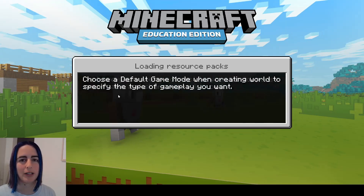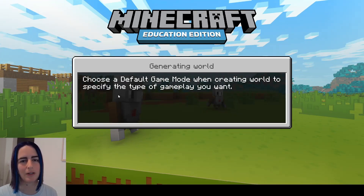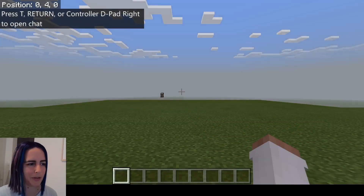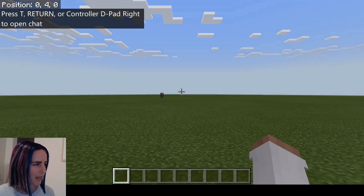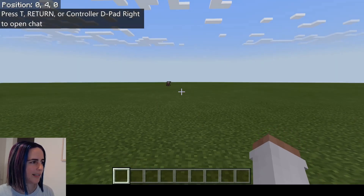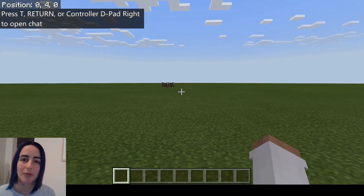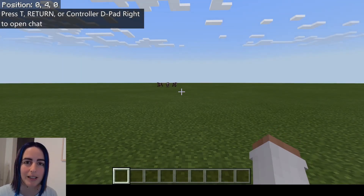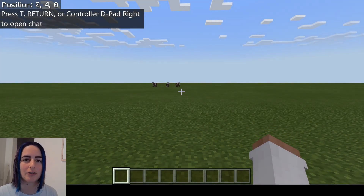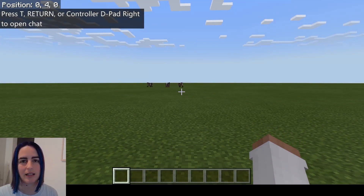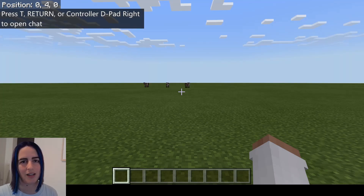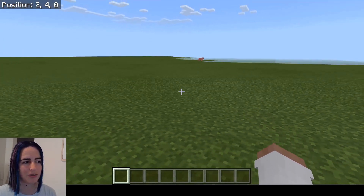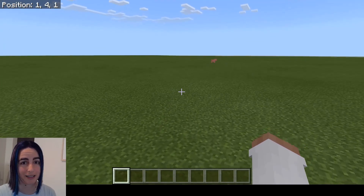You can also turn this option on from the options menu in an existing world as well. You can see up the top left of my screen it shows the XYZ coordinates, or my position within the Minecraft world, and we will use that shortly.